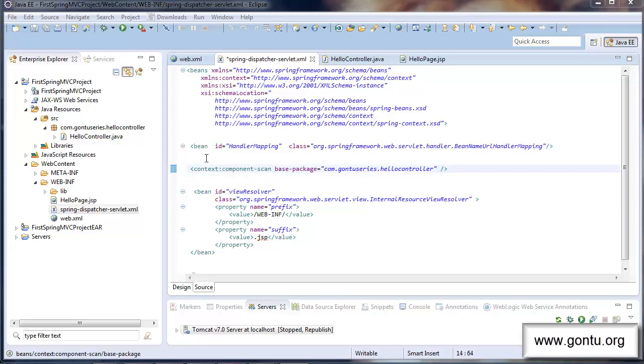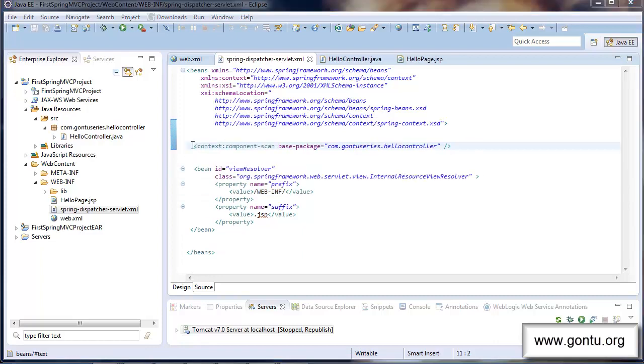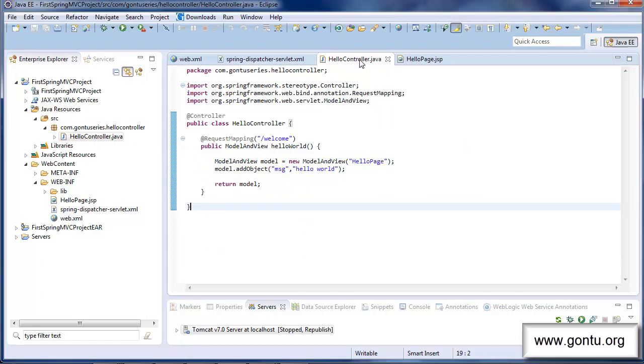There is one more good news. Now you do not need to provide an entry of a handler mapping class here in the XML file also. So I will simply remove it. Now coming back to the HelloController class again. What's this request mapping annotation doing over here? What's it all about? Guys this is a very important concept which I'm going to tell you now. And I would need a little more attention of yours to understand it.